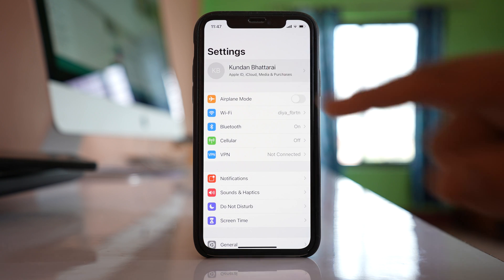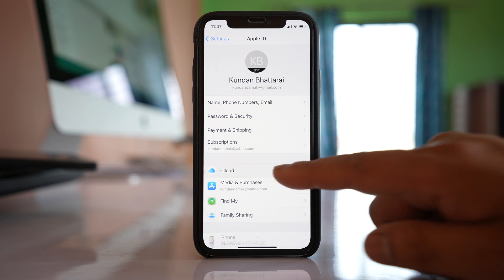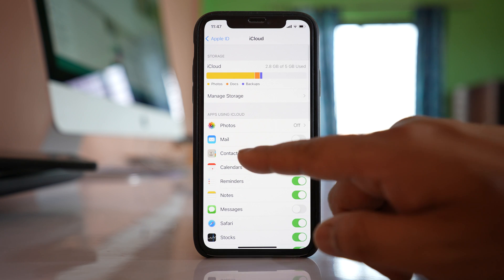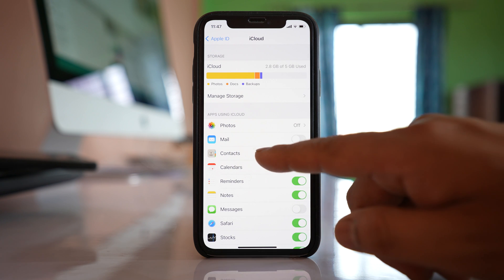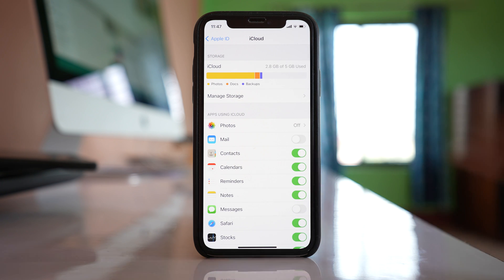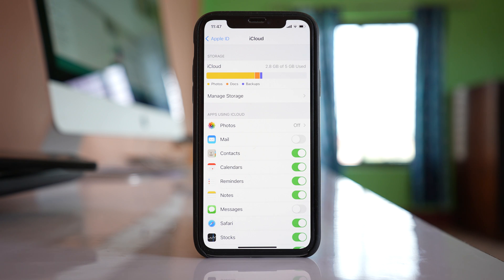Tap on the name at the top here. Go to iCloud and make sure this contact button is enabled. When you enable the contact button, then what happens is the contact will be saved to iCloud.